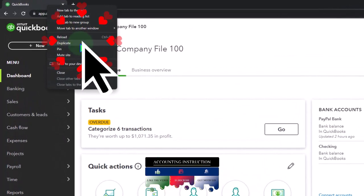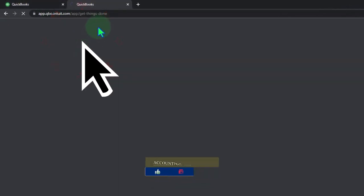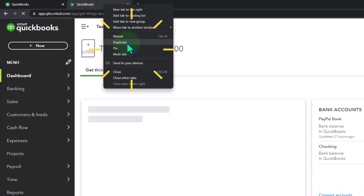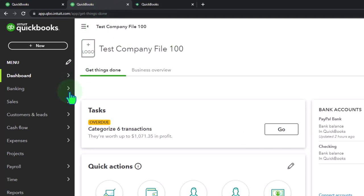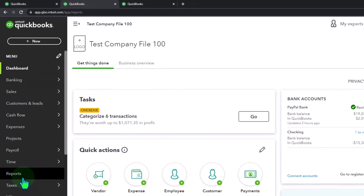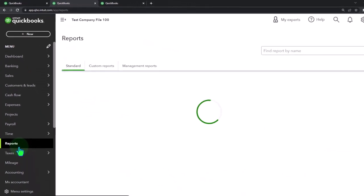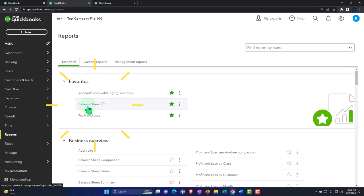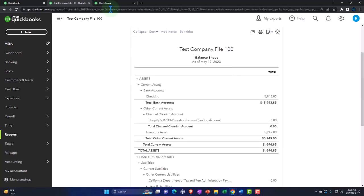Right-clicking the tab up top to duplicate it, then right-clicking the duplicated tab to duplicate it again. Back to the middle tab — the one to the right will show reports. On the left-hand side we want to open up one of the favorites, that being the balance sheet report.